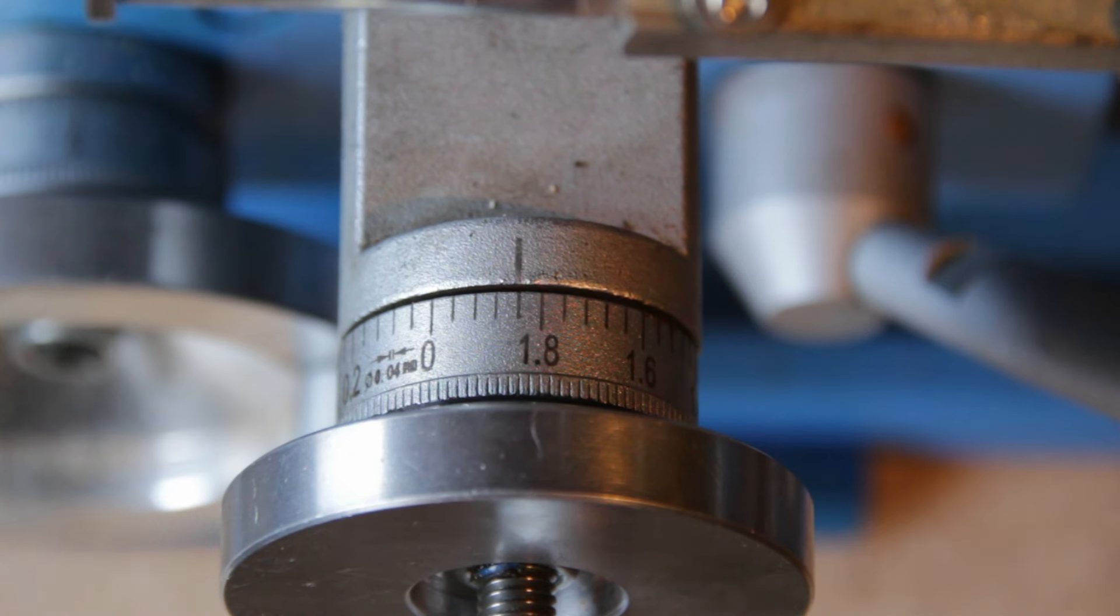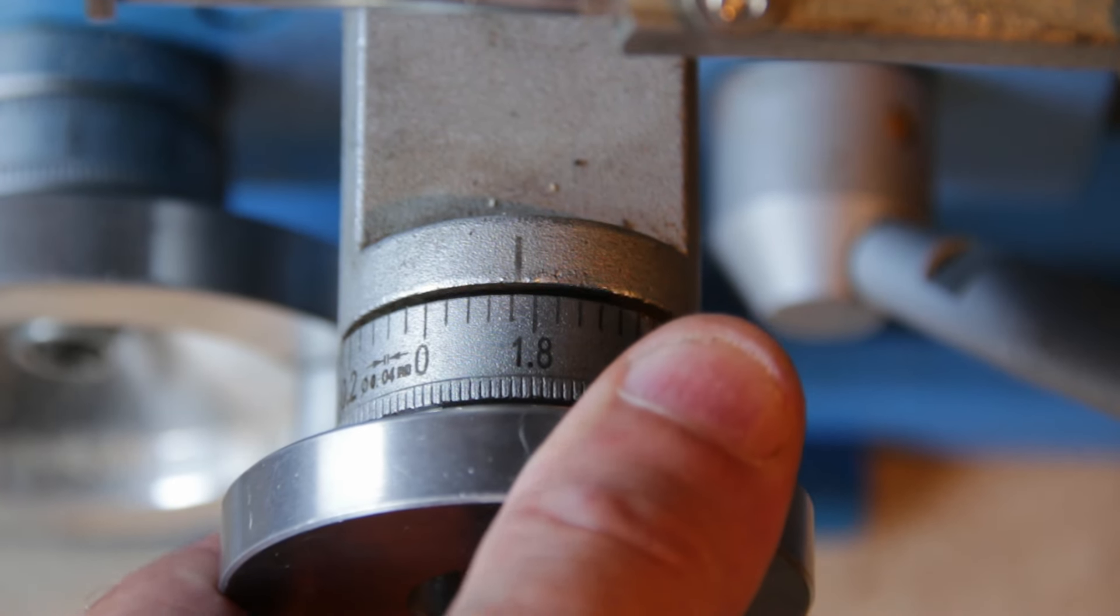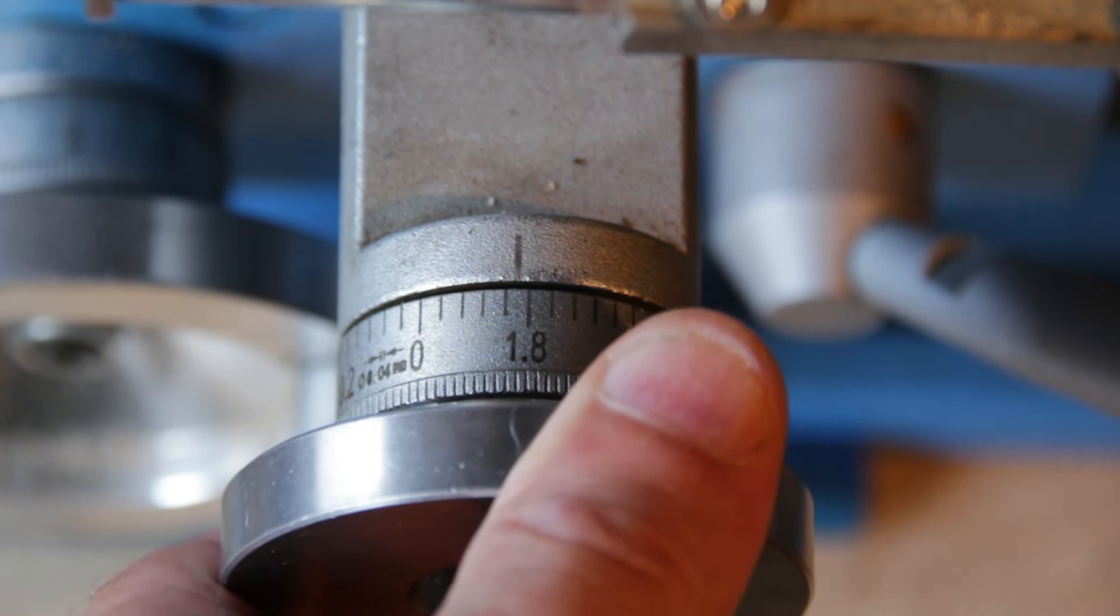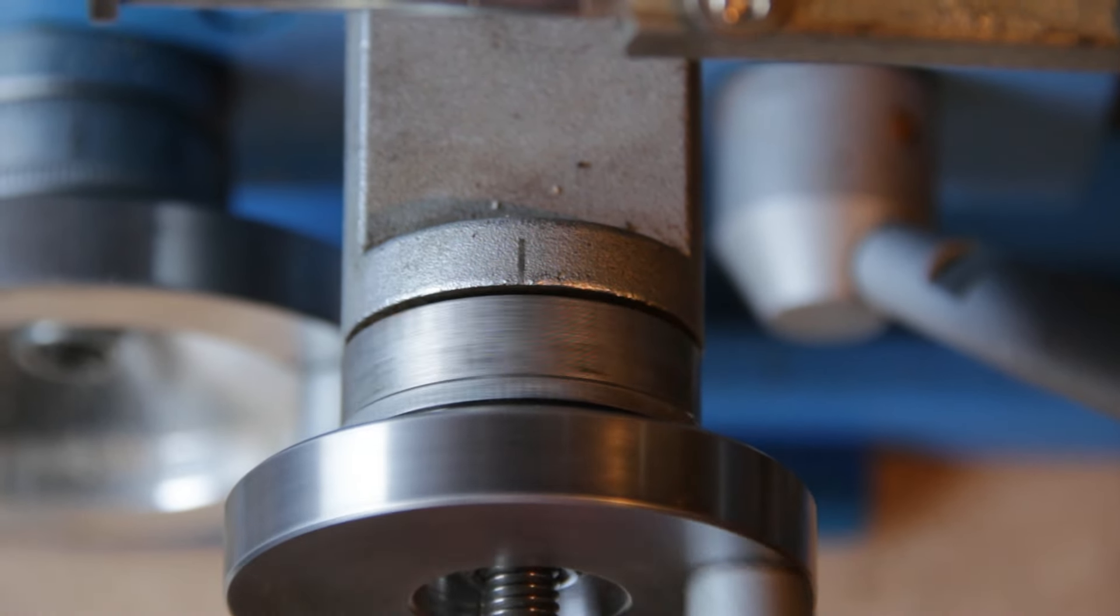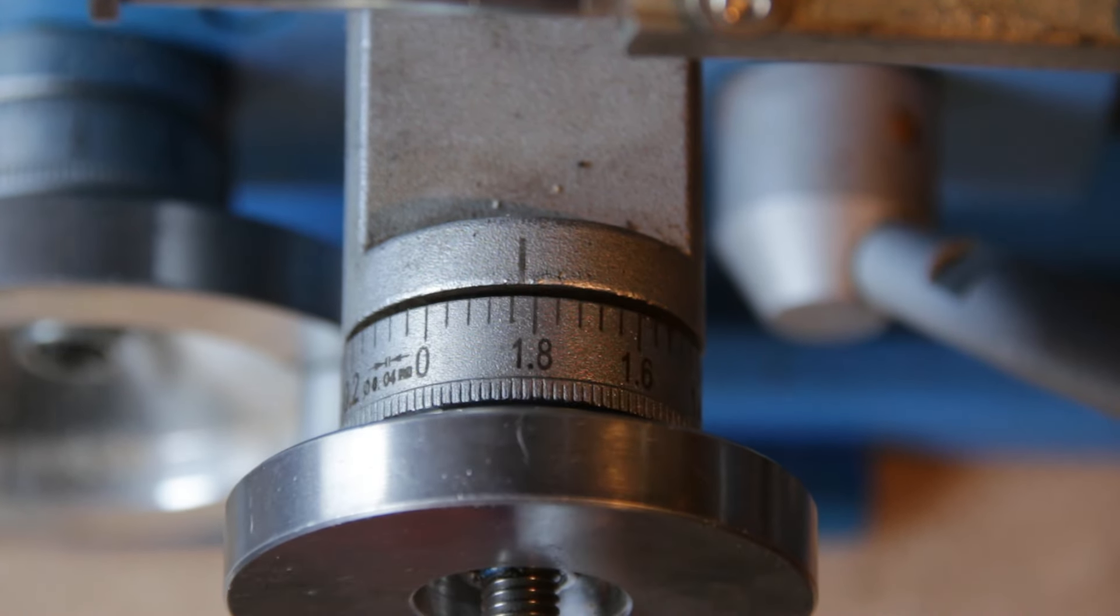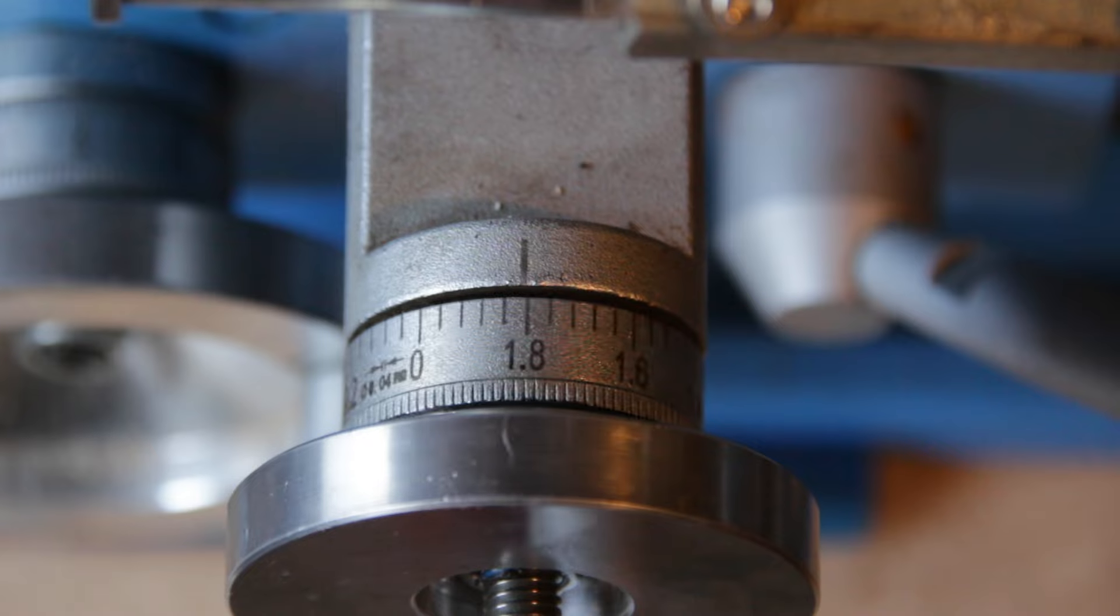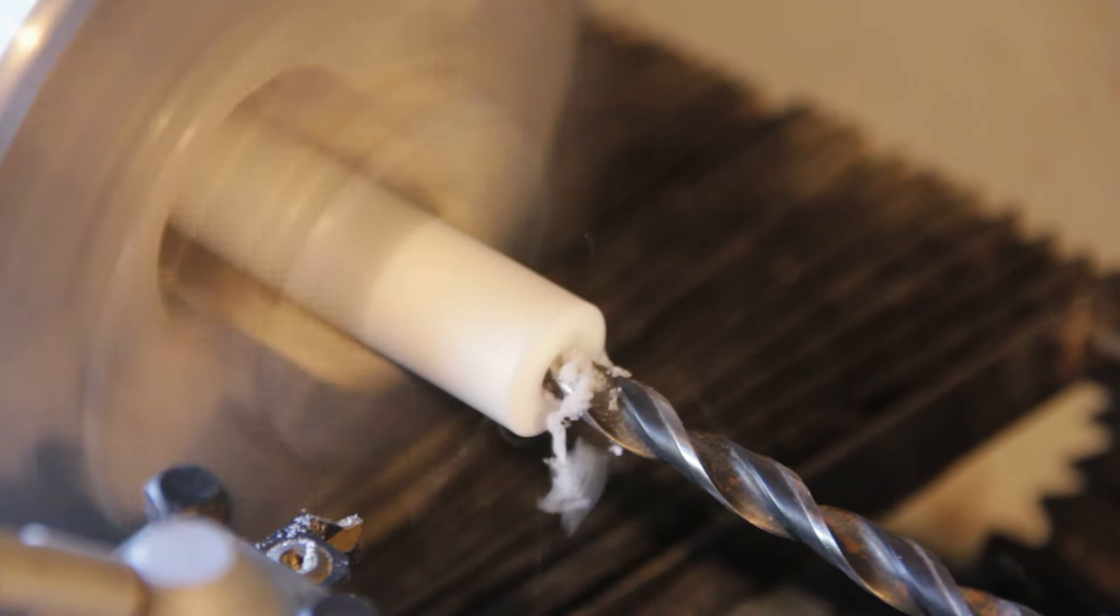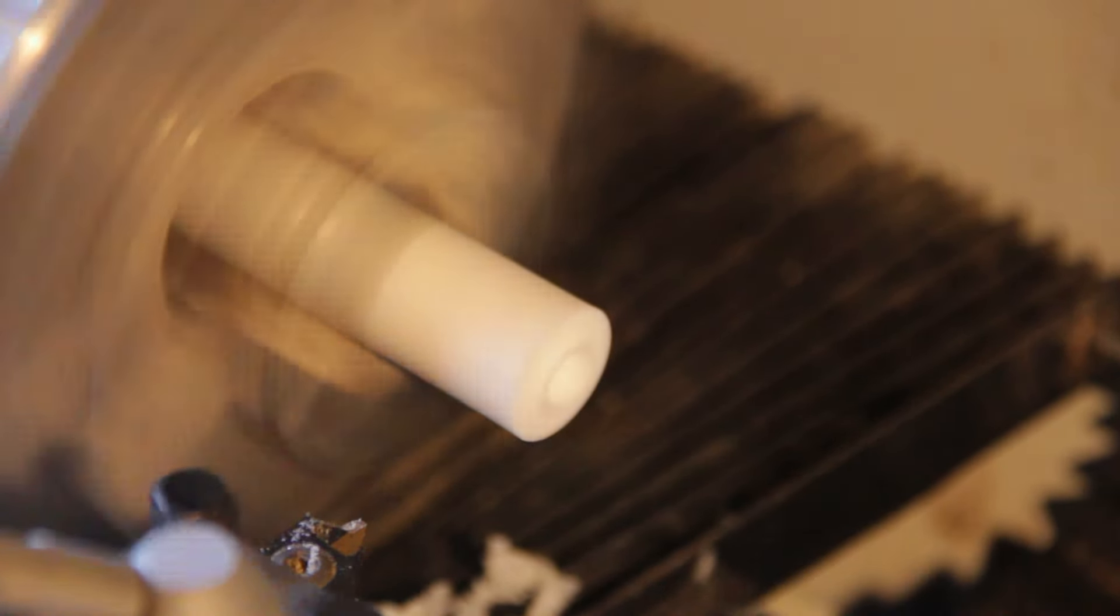This is the cross slide handle and you can see there's a little bit of movement. What I want to do is take up that slack because it's quite annoying, and it means there's a certain movement where it doesn't actually move the cross slide, it just takes up the slack. So I have this PTFE rod. I'm going to drill a hole down it and make some shims. I'm going to make these shims at varying thicknesses and see if I can get one that'll work nicely for that cross slide handle.